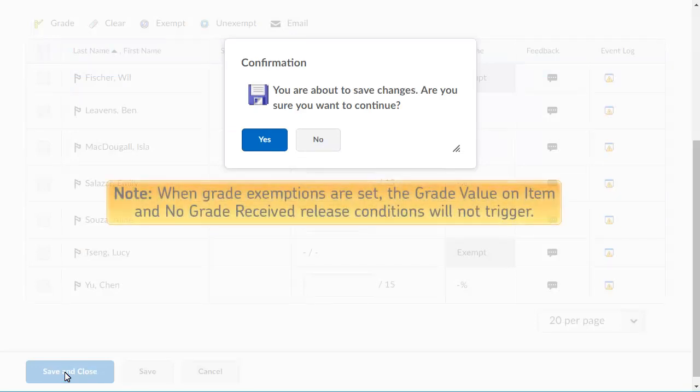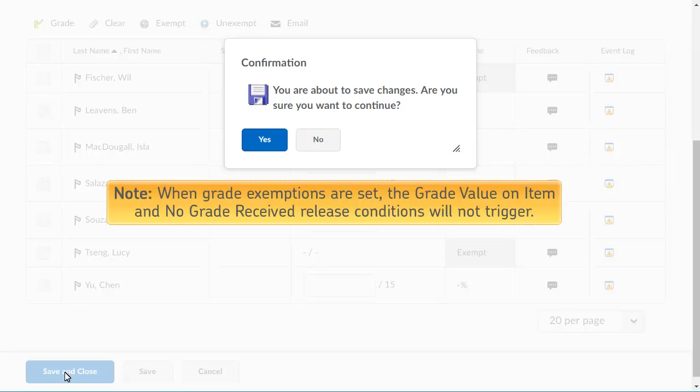When grade exemptions are set, the grade value on item and no grade received release conditions will not trigger.